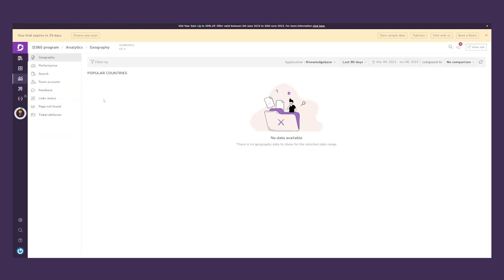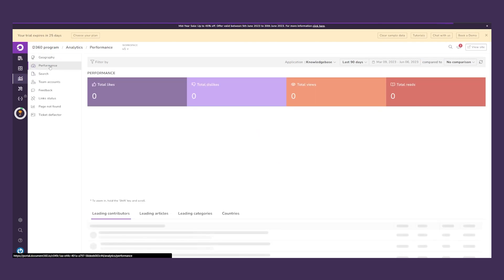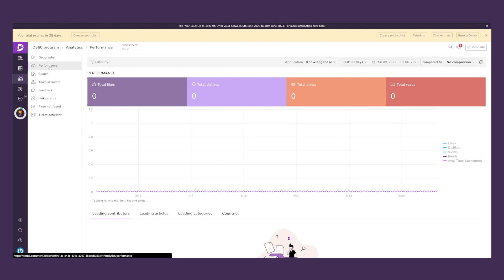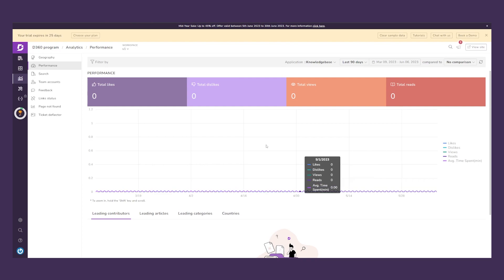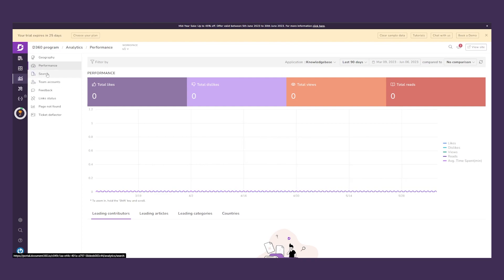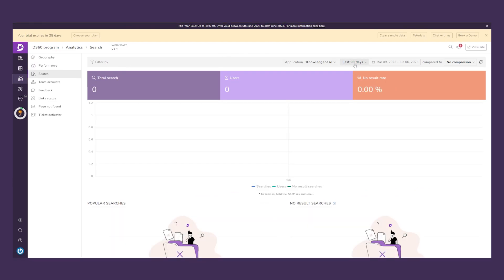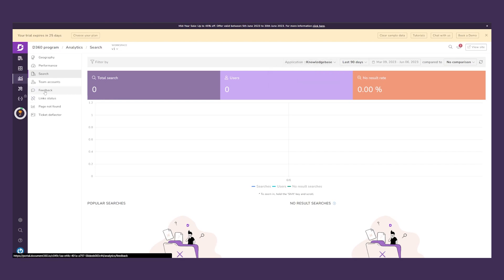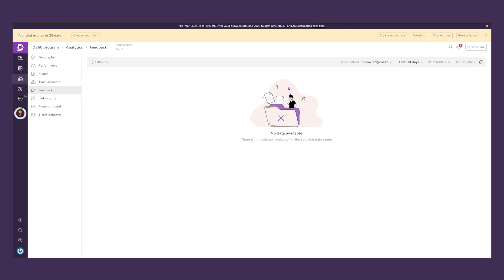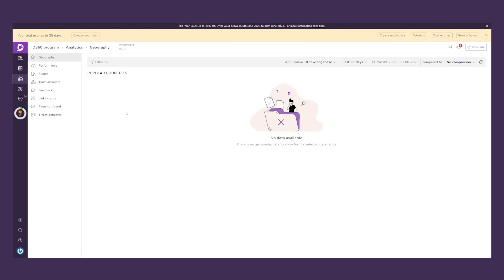We also have Analytics, where you can track the performance of your technical documentation — total likes, total dislikes, total views, total reads, and average time spent on a document. You can search and filter by date ranges like the last 90 or 180 days, and view data by knowledge base, knowledge base widget, feedback, and geography to see which countries are visiting your documentation.